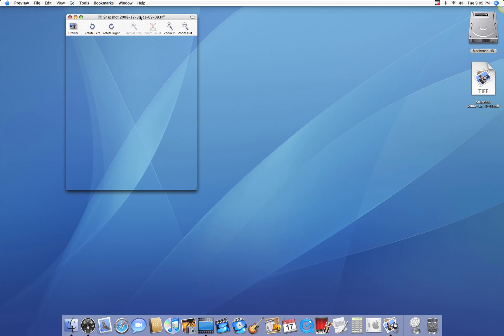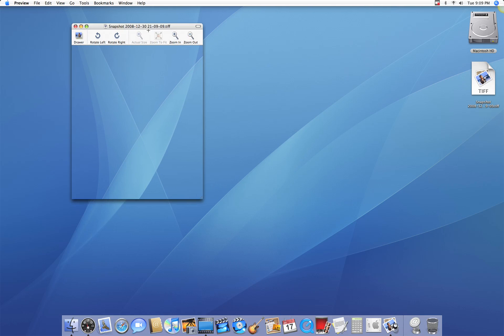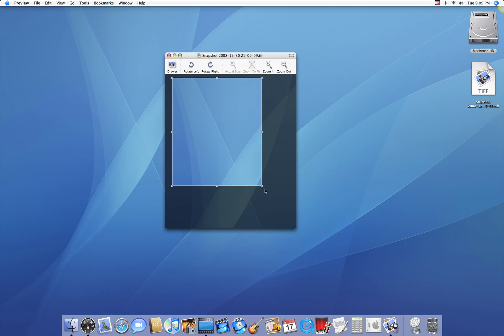Now the reason why I like doing this instead of a keyboard shortcut is because as soon as I take that snapshot, I could crop it, I could rotate it, so I have some basic editing tools right there.